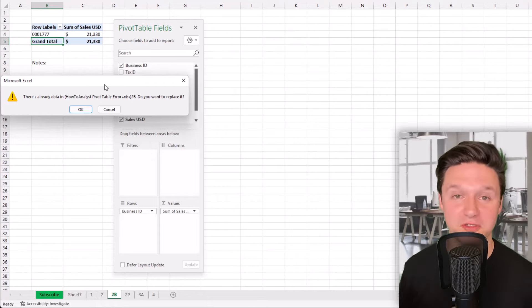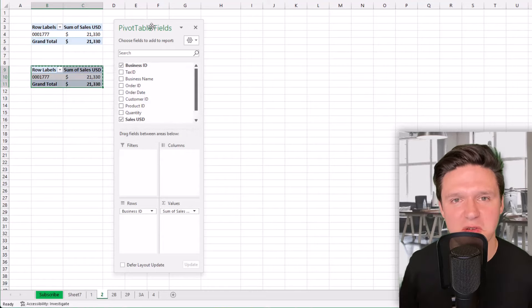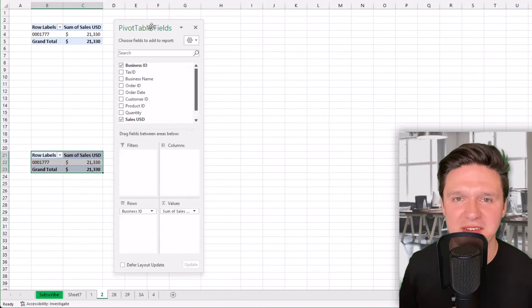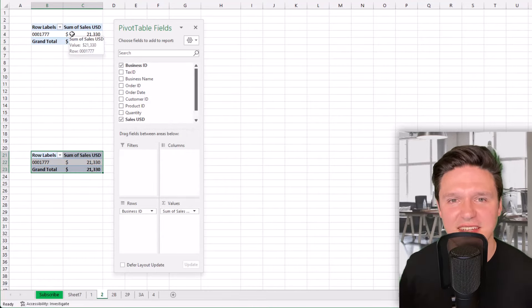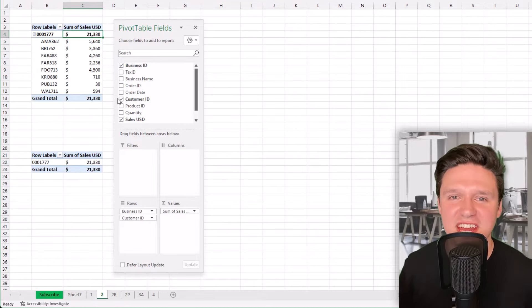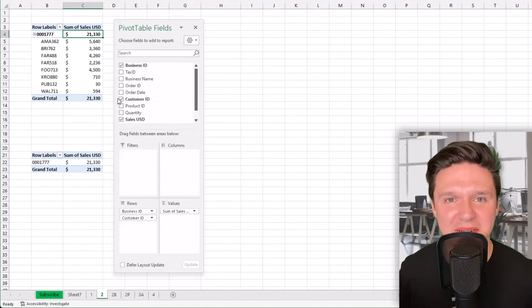To fix this you have to move something, either your pivot table or the data. When I move this second pivot table down and out of the way of the first, I can make the change because they no longer overlap.